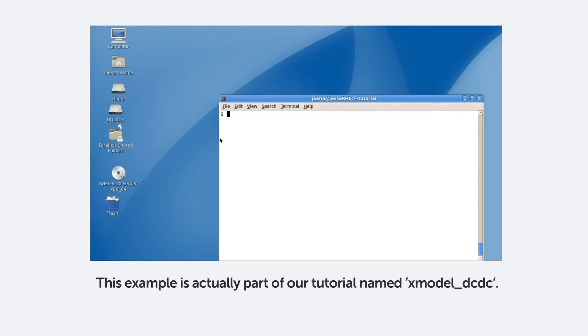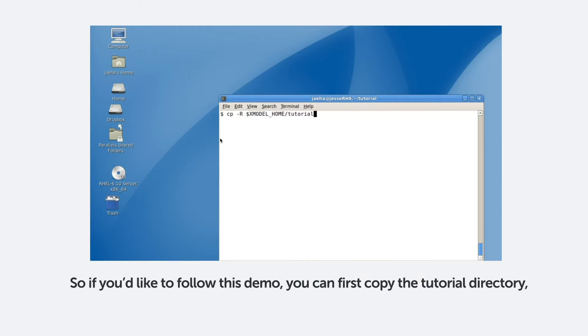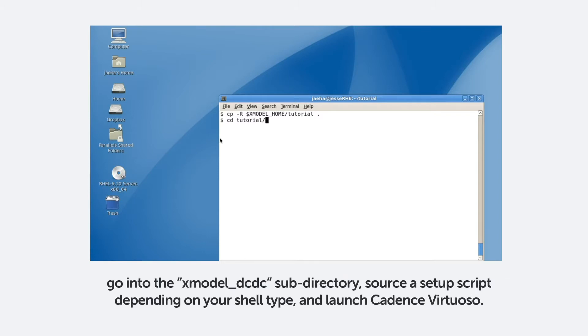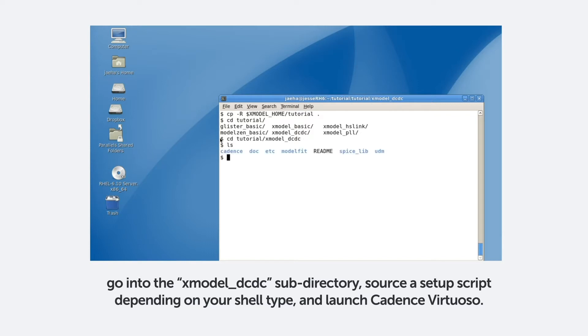This example is actually part of our tutorial named Xmodel underscore DC-DC. So if you'd like to follow this demo, you can first copy the tutorial directory, go into the Xmodel DC-DC subdirectory, source a set of script depending on your shell type, and launch Cadence Virtuoso.